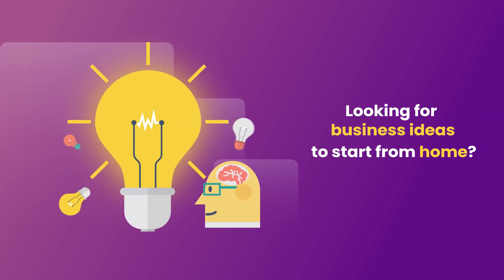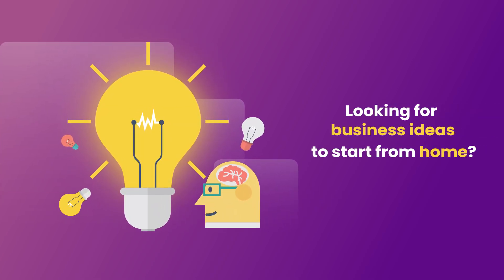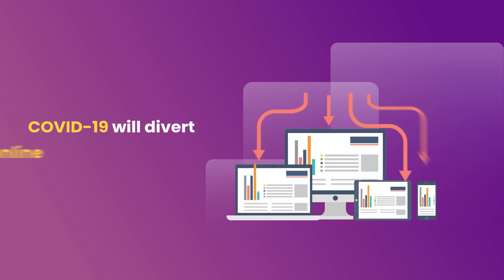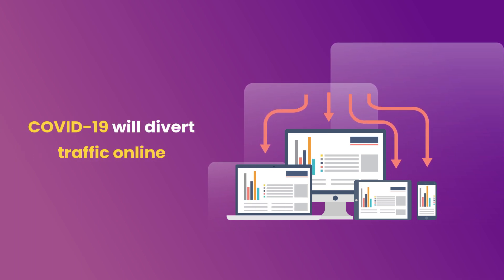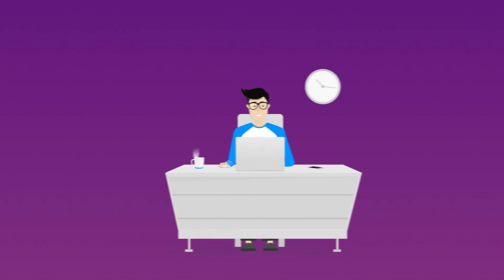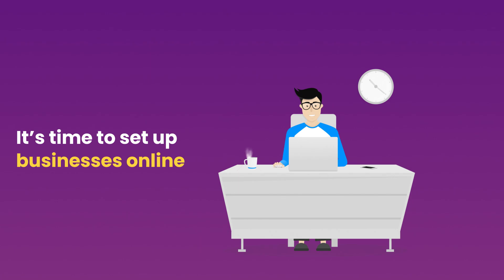Figuring out what business to start from home with your skill set? The coming time will divert the traffic online. The golden opportunity for all of us is to set up our businesses online.